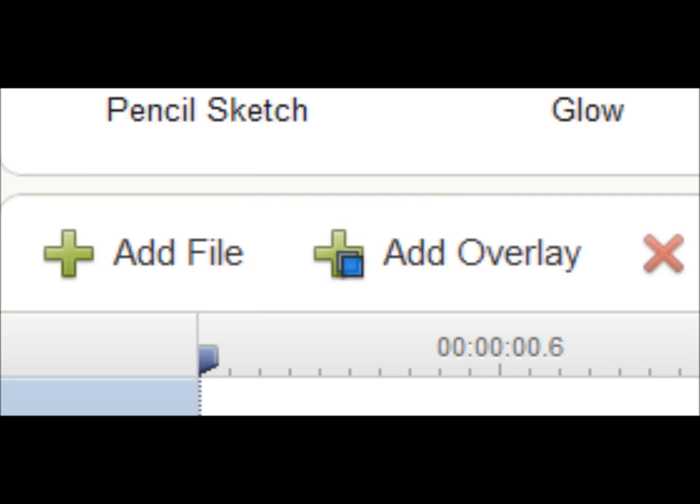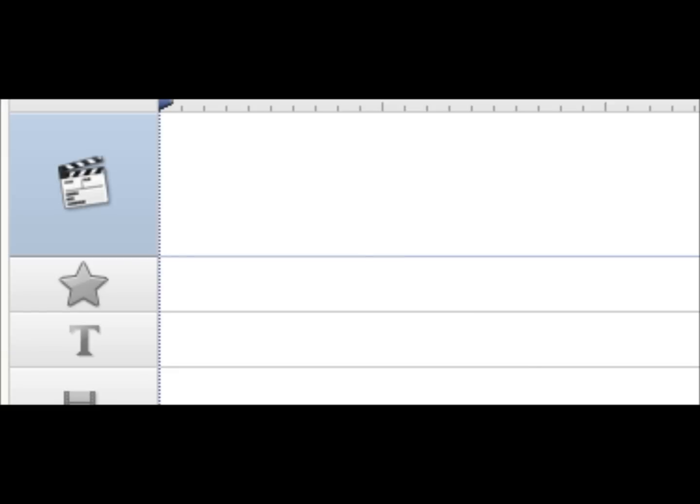When the software launches, a small text box directs you where to add file. Click Add File and choose a video you'd like to edit. Your video is dropped next to the clapperboard icon. You can adjust the length here.